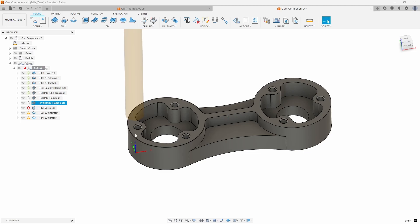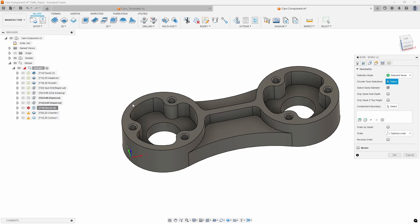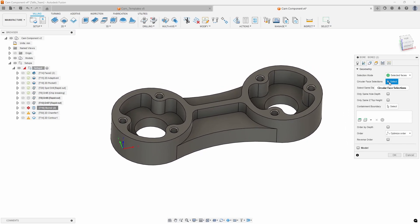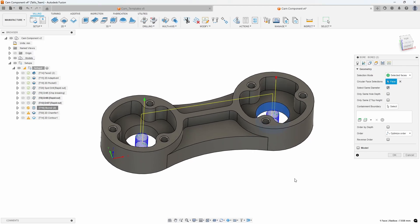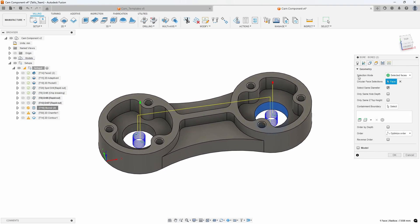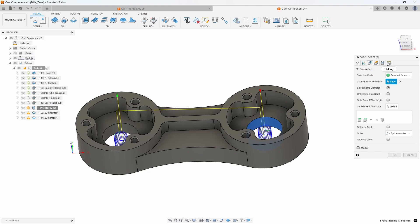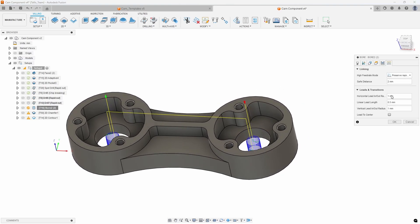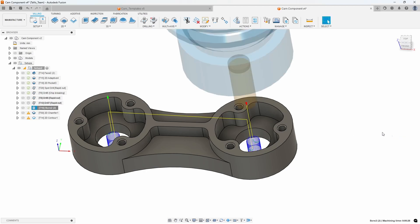I do want to use the bore because I have larger holes. Let's edit this quickly — I'll select the circular face, and since I had 'select same diameter' checked previously, I only have to select one and it automatically selects the other. All of my settings carried over: my linking, my passes, the ramp angle, the degrees — all of that came across in the template.